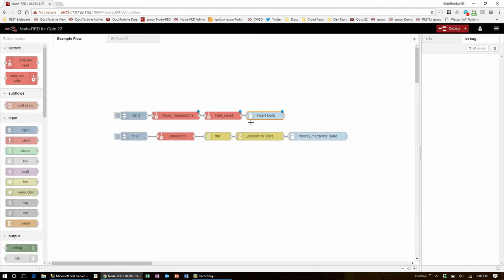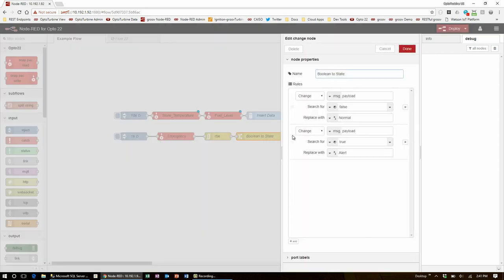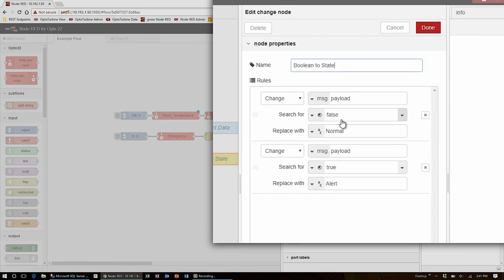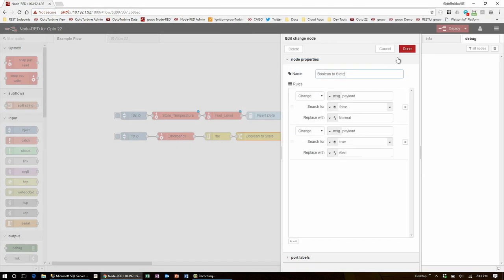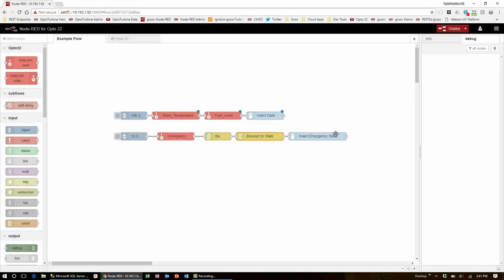State data is done a little differently to time series data. Instead of regularly reporting the value, I constantly scan the status and only let the flow continue when it changes. Once I know the emergency switch has been toggled, it goes into a change node where I turn the true false value of the switch and replace it with a string for a normal or alert status, and then that is inserted into the table. To get another piece of data, I'll need another snap pack read node.